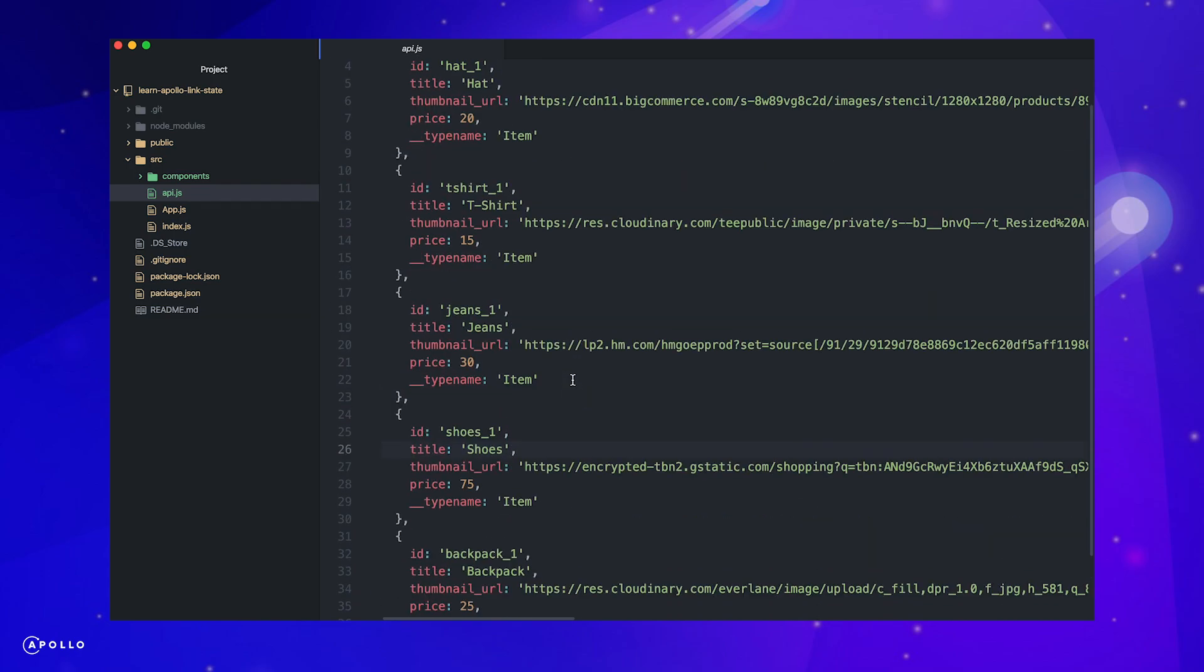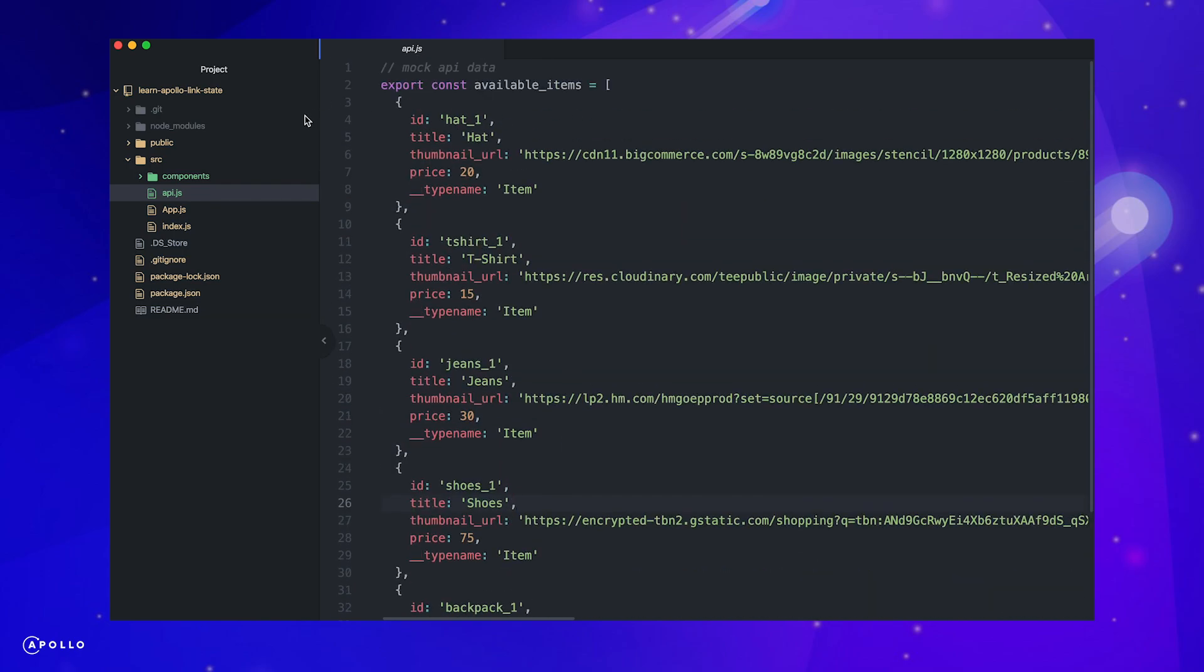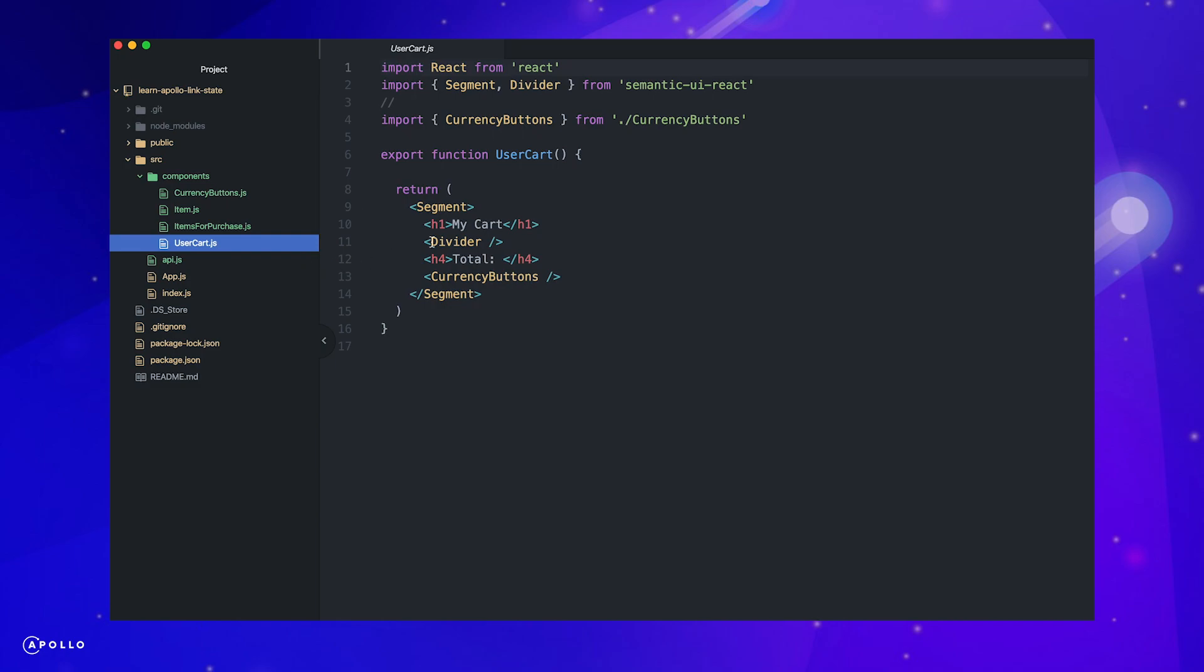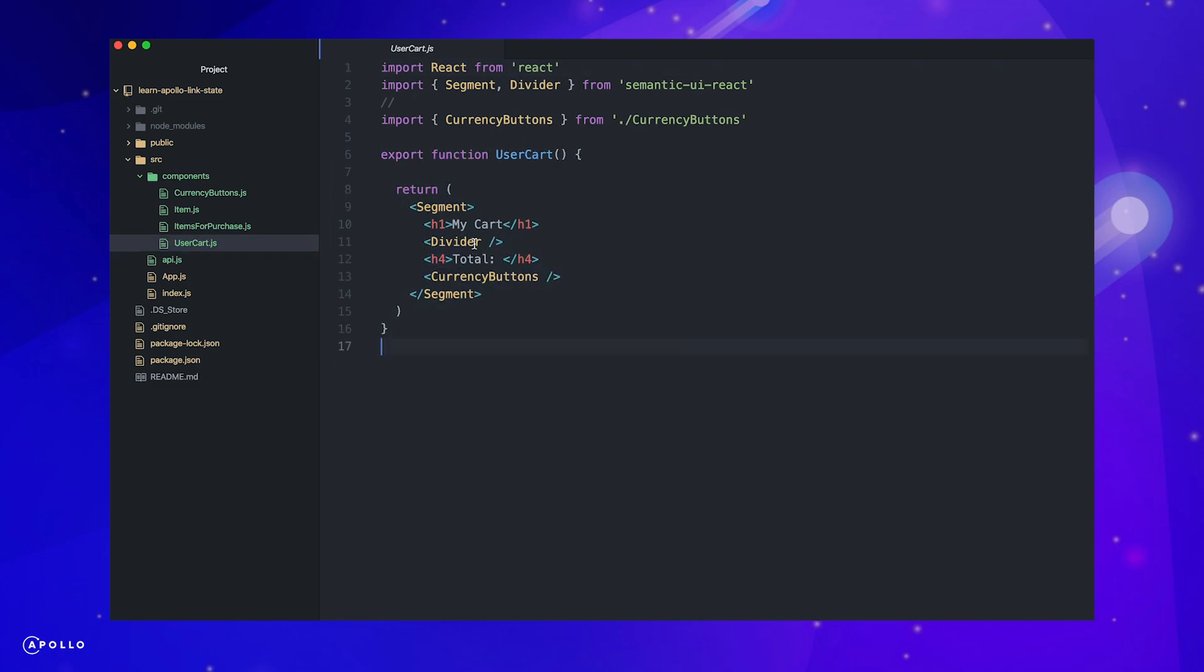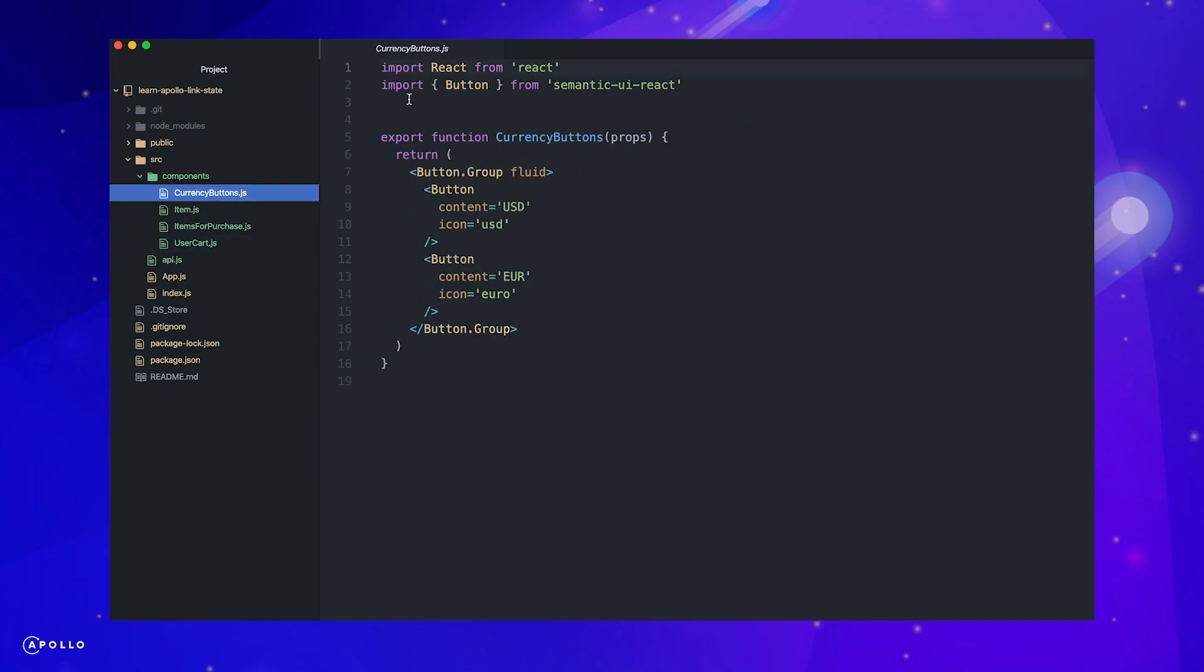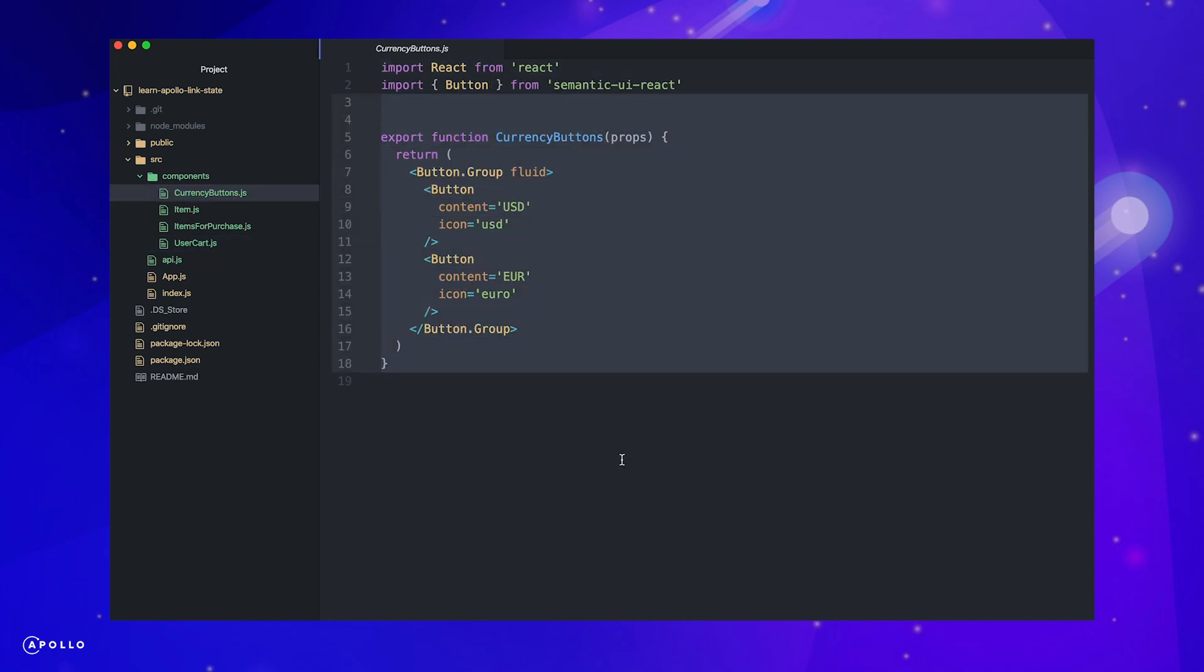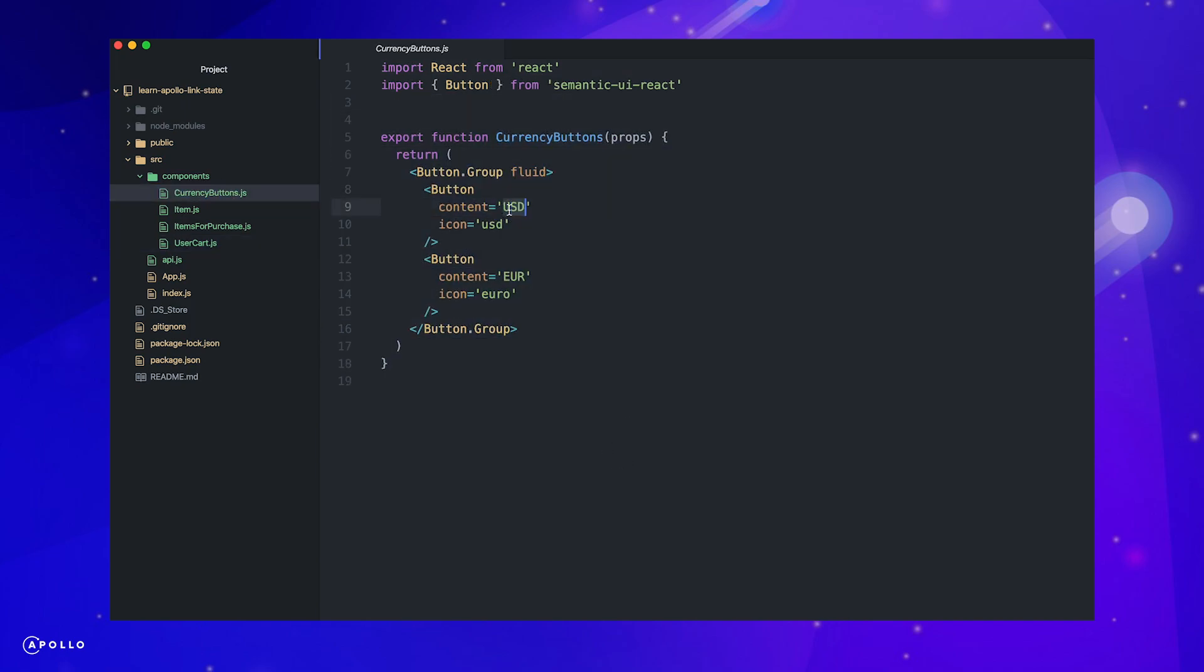This is our mock API. We will use this array as our available items for purchase. In our cart component, we currently just render some elements that provide basic styling in our currency buttons component, which just renders two buttons that will allow us to change our application currency.